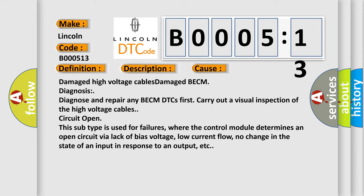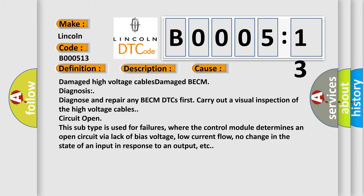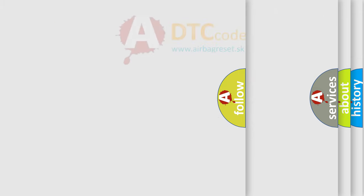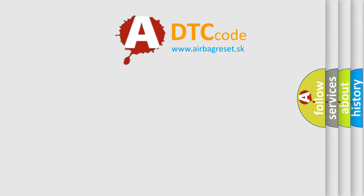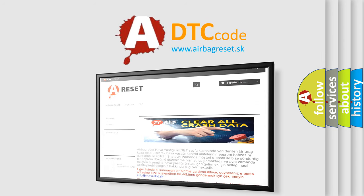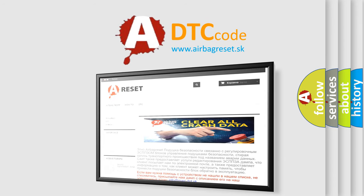The Airbag Reset website aims to provide information in 52 languages. Thank you for your attention and stay tuned for the next video.